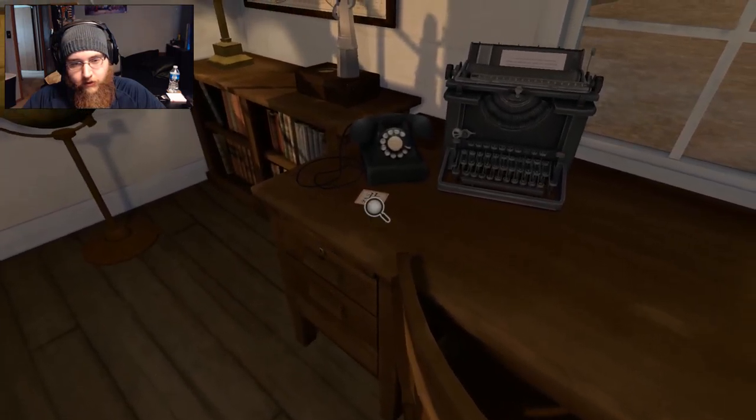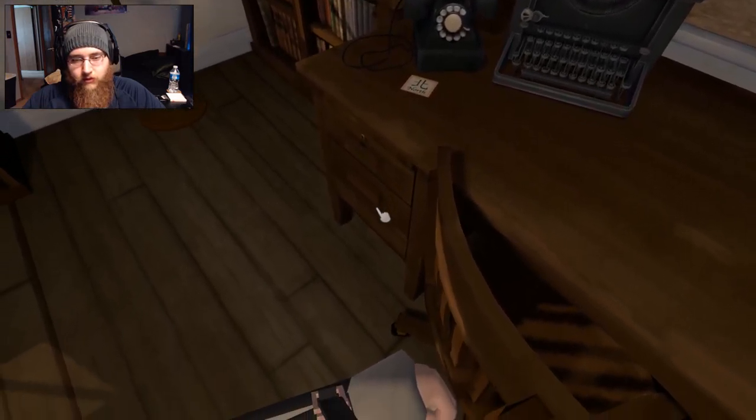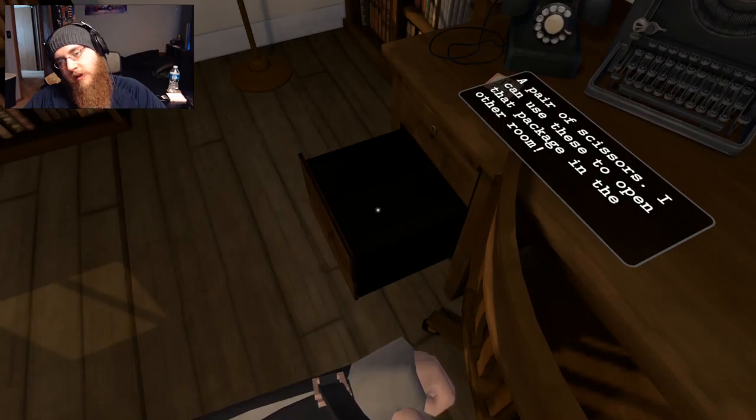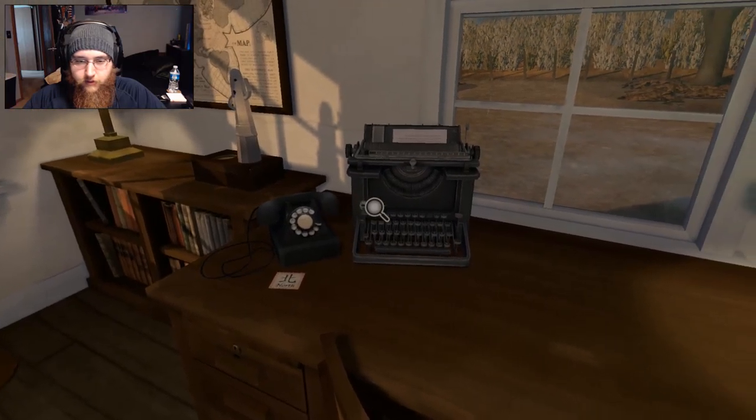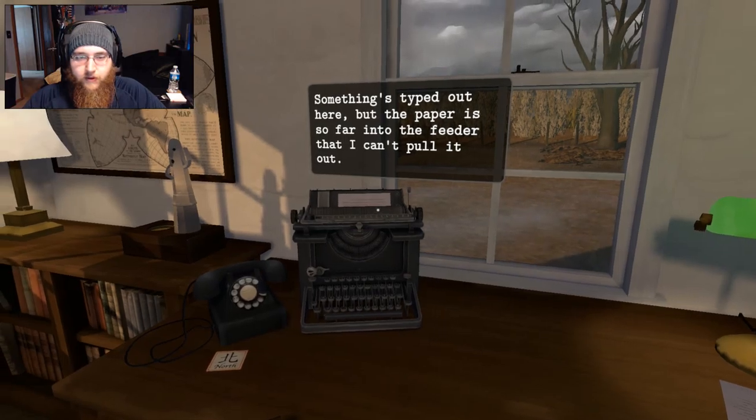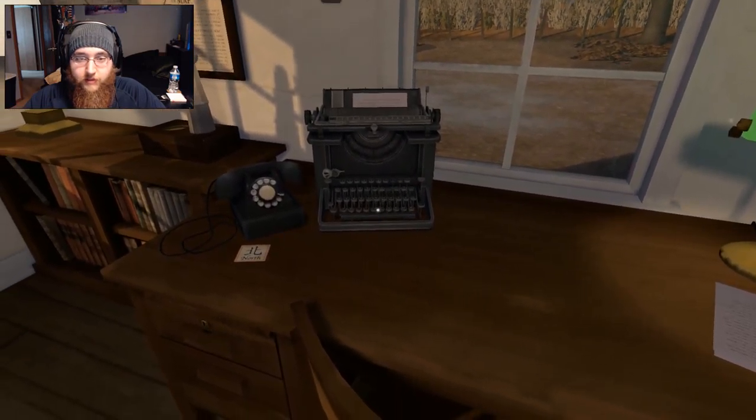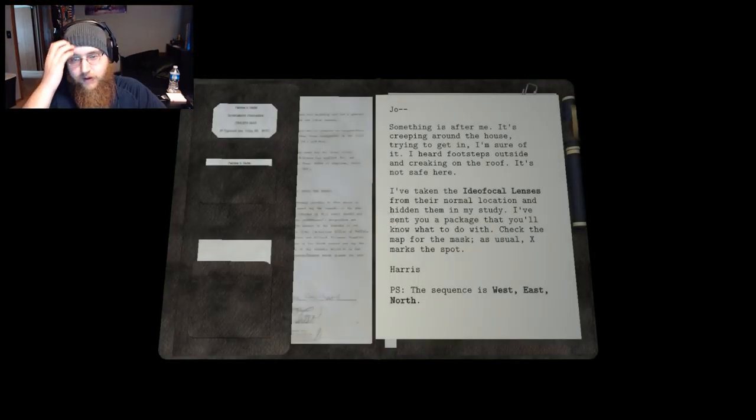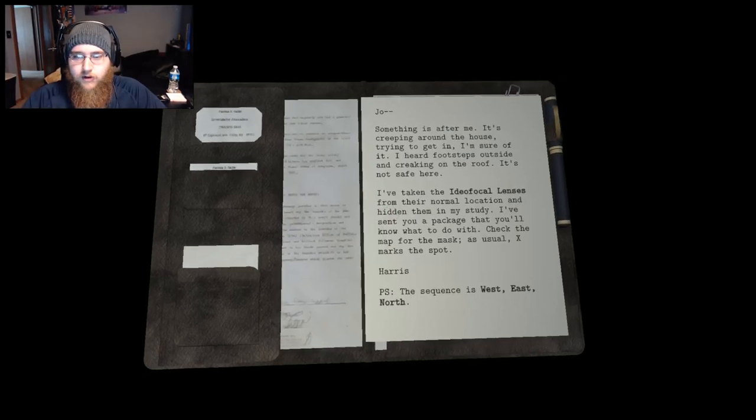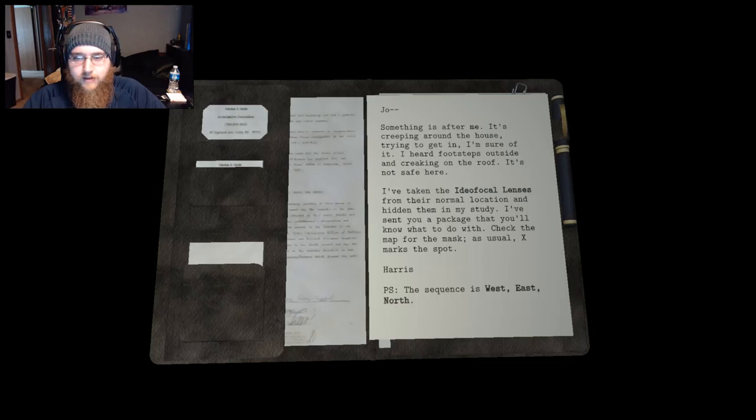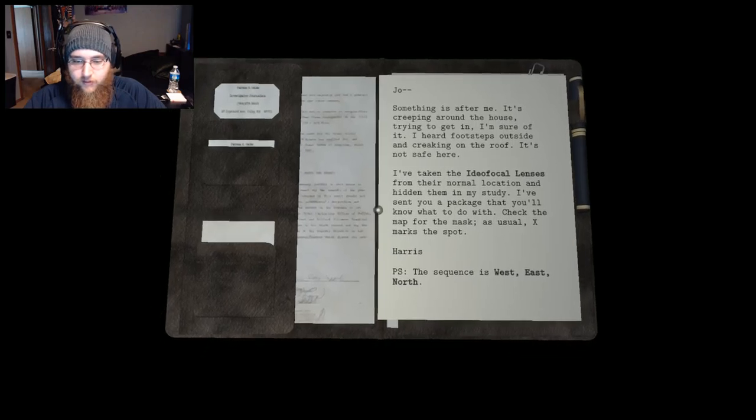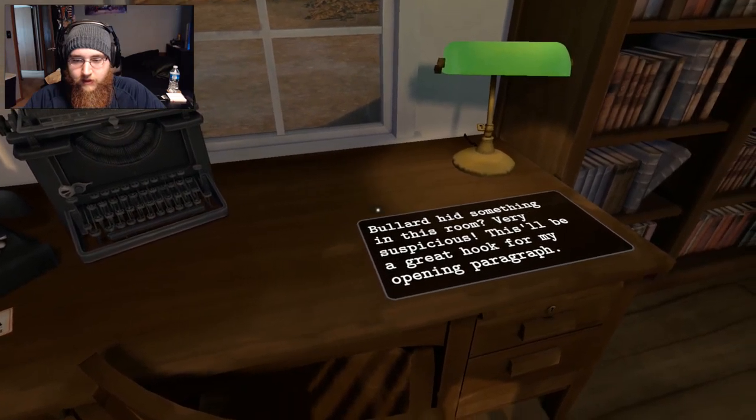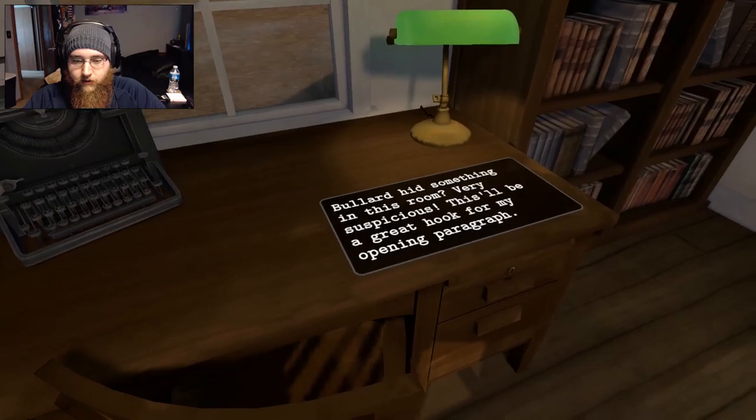Threatening Bullard. What's this? It's a note with a foreign symbol on it. Underneath it reads North. Scissors. I can use these to open that package in the other room. Phone. No dial tone. So the phone lines cut. I've got a typewriter. Something's typed out here but the paper is so far into the feeder I can't pull it out. So can I like, I don't know, type something on it? No? I can't type something on it. Joe, something is after me. It's creeping around the house trying to get in. I'm sure of it. I heard footsteps outside and creaking on the roof. It's not safe here. I've taken the ideofocal lenses from their normal location and hidden them in my study. I've sent you a package that you'll know what to do with. Check the map for the mask. As usual X marks the spot. Harris. P.S. The sequence is west east north. Bullard hid something in this room. Very suspicious. This will be a great hook for my opening paragraph.